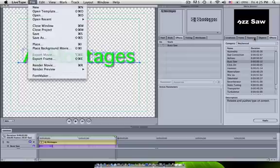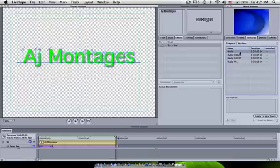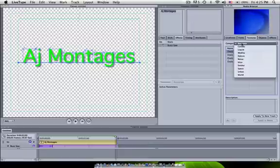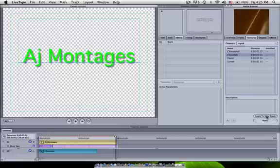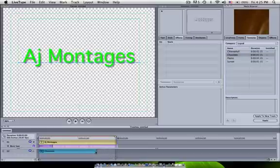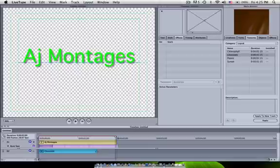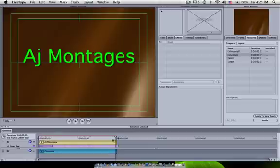I'm going to go into Textures, and that will give me different things. I'm going to go into Categories. I'm going to choose Liquid for today, and then I'm going to choose Chocolate. Applying Track. Again, line your frame up, make sure they're all even. Line it up with the blue arrow.